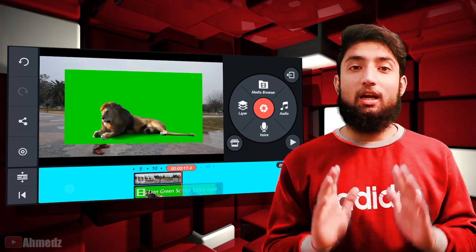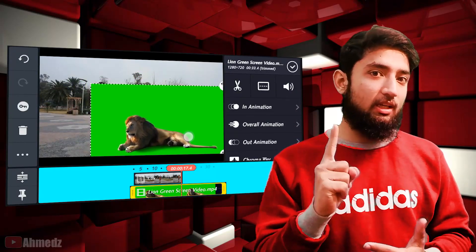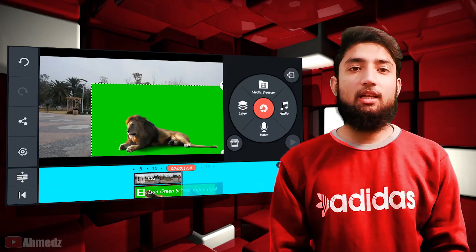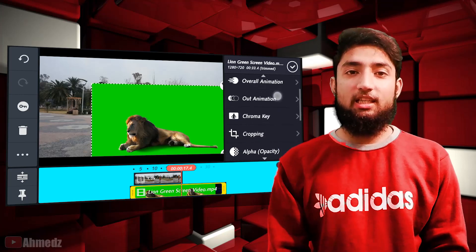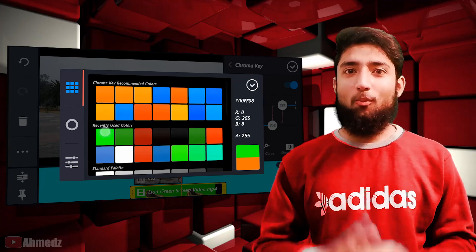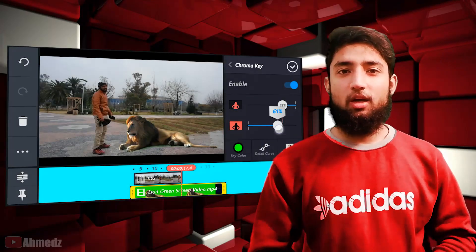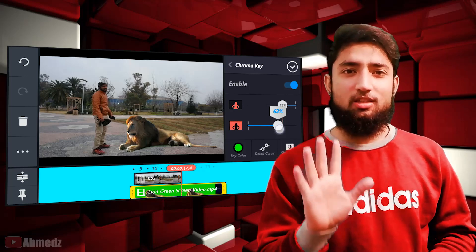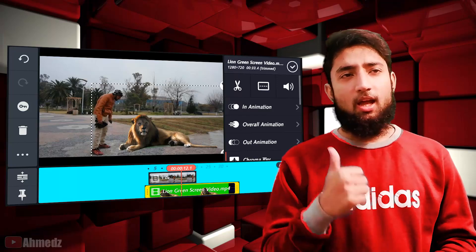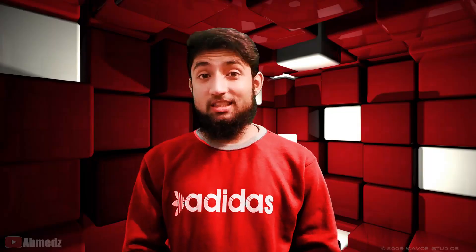आपने size को screen के मुताबिक adjust कर लेना है। उसके बाद आपने chroma key की जरिए इसकी green screen को remove करना है। Green screen को remove करने के बाद आपको थोड़ी तसल्ली होगी कि काफी सारा काम हो चुका है। Green screen को अच्छे अंदाज में remove करना है — बहुत ज्यादा मेहनत नहीं, लेकिन थोड़ा ध्यान से करेंगे तो वीडियो original लगेगी।